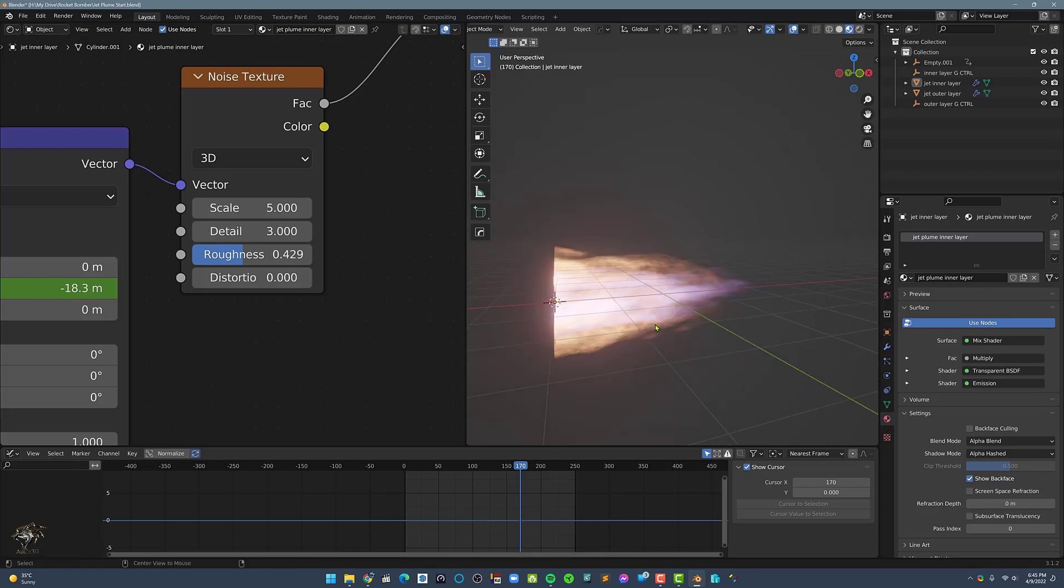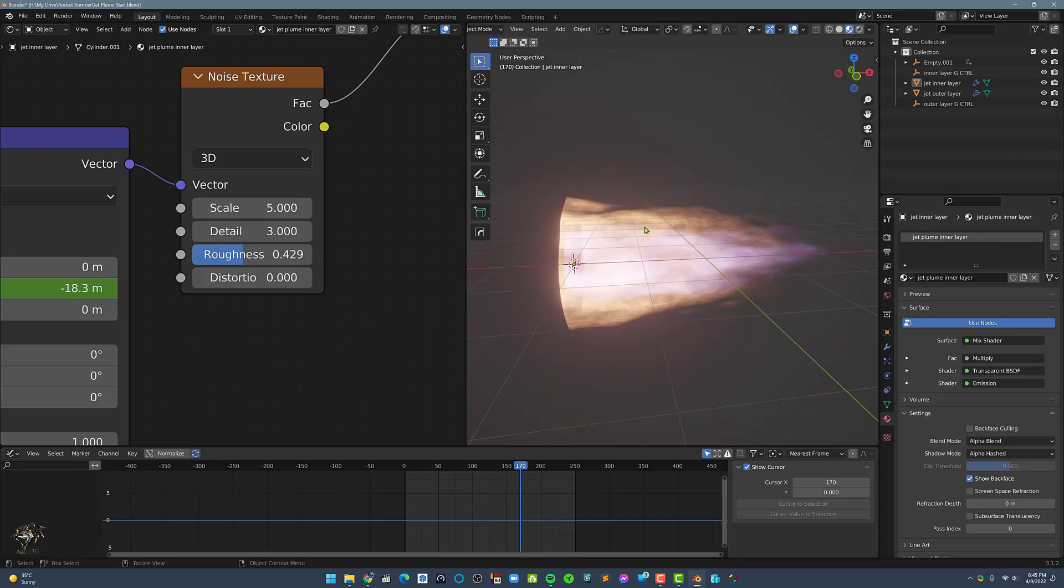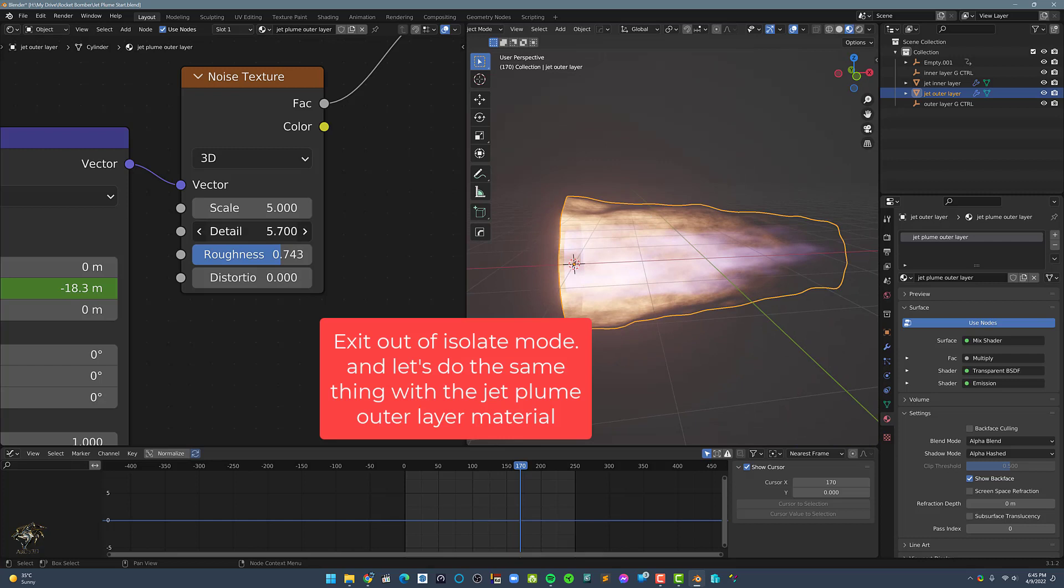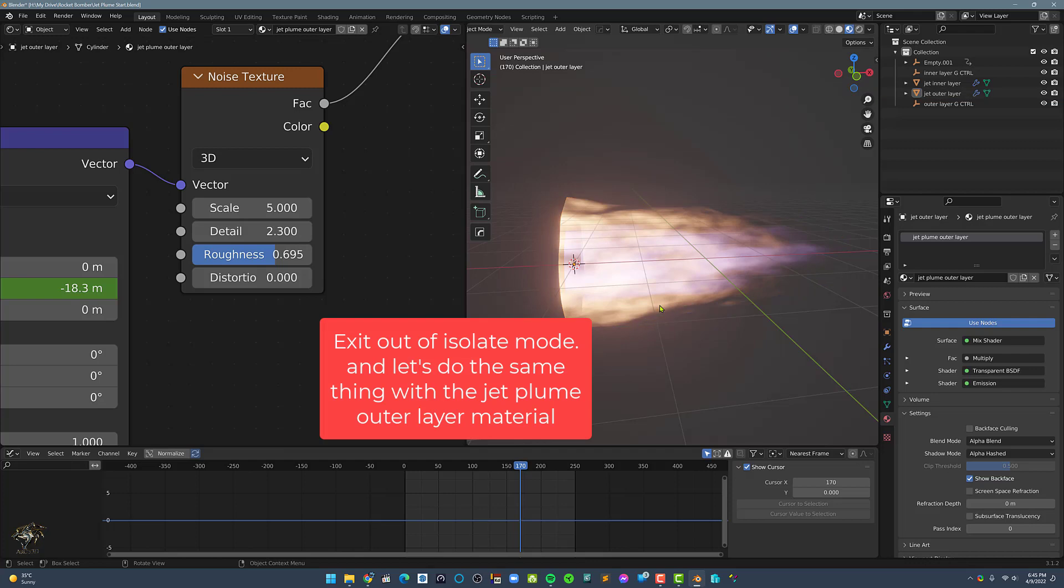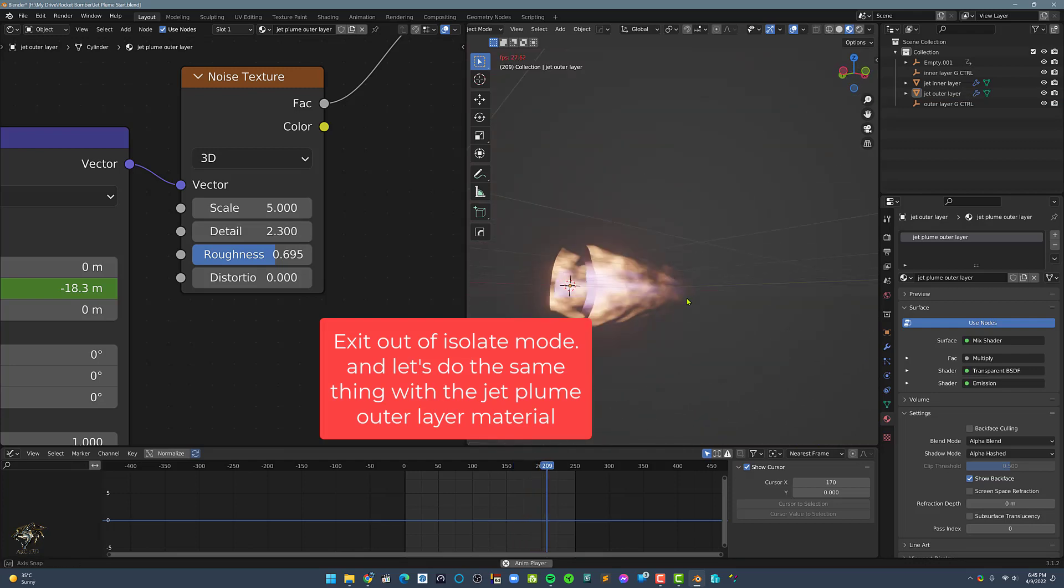Exit out of isolate mode. Let's do the same thing with the jet plume outer layer material to make it smoother also.